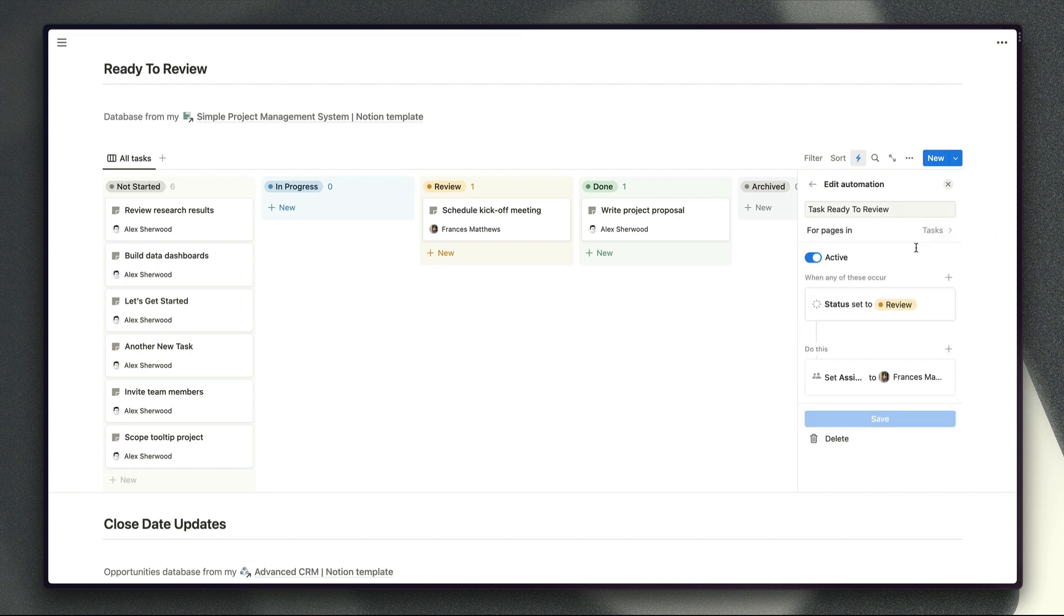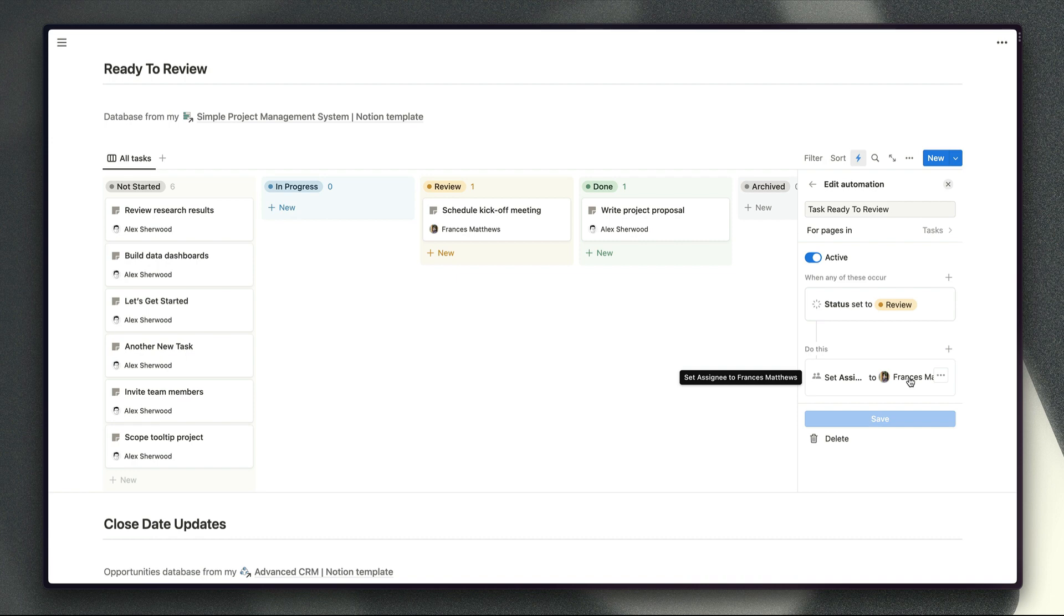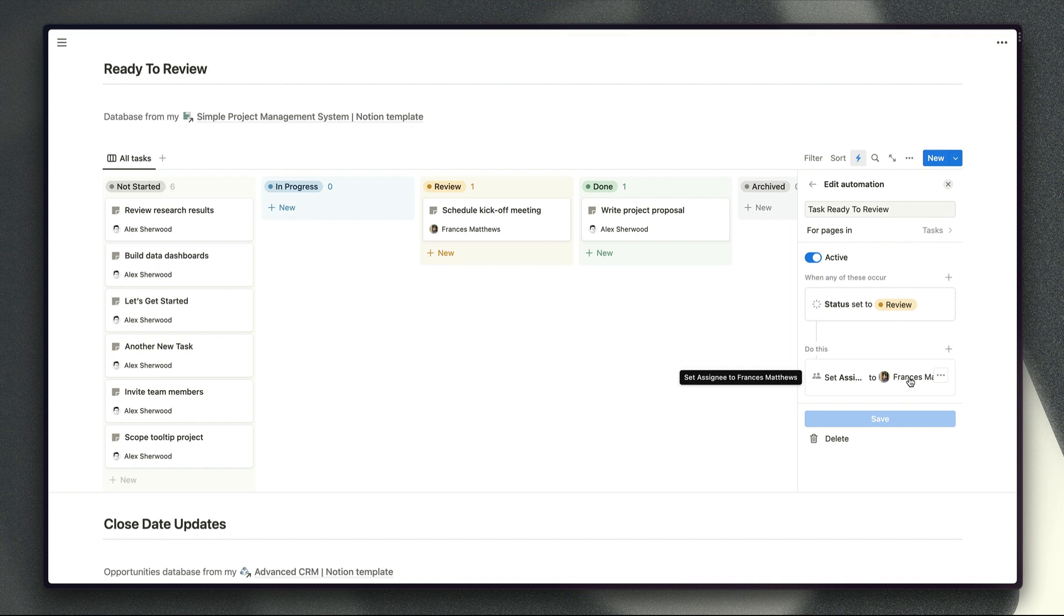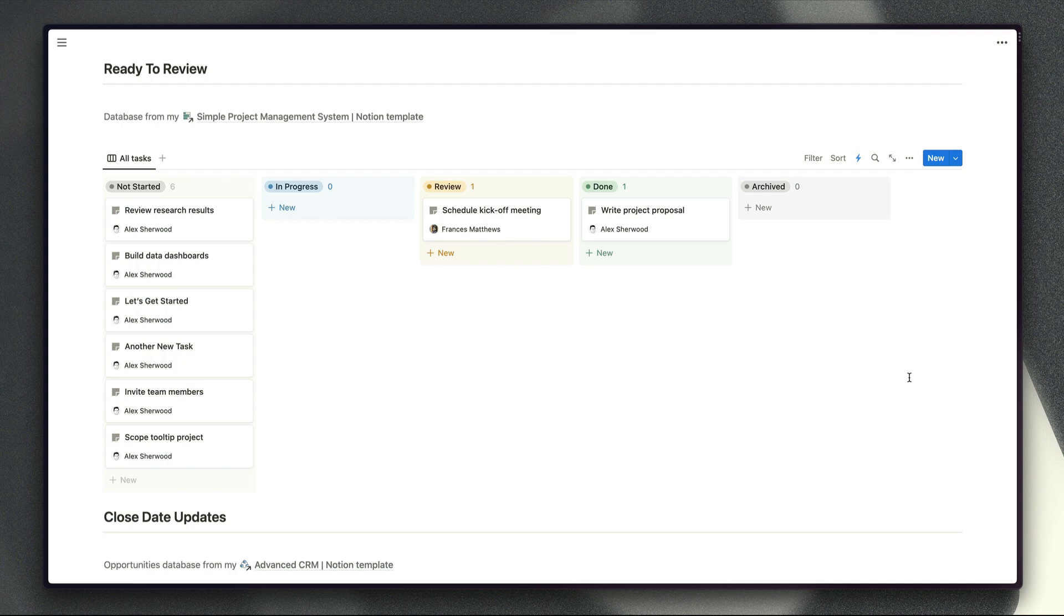So the way this automation is set up here is we're just looking for tasks that are moved into a status of review and then we're reassigning that task to Frances. Obviously as an additional step here we could send Frances a DM to let her know that that task is there in Notion if she prefers to use Slack notifications and another thing that you could potentially do here is add a couple of date properties to your task database to store the date when a task is moved into the review status and store the date when the task is moved to an approved status so that you can measure the time between those two different dates and then you can calculate how long it takes to review tasks on average.